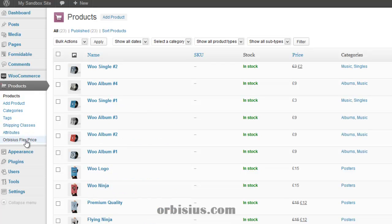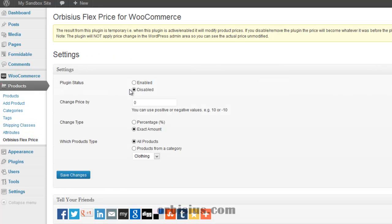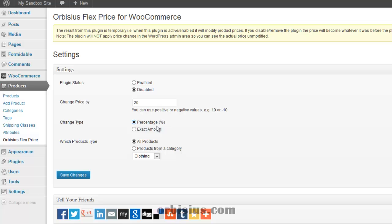Since I'm using default settings, it shows the pricing in pounds. Let's go to the FlexPrice and I can say I want to increase the price by 20. You can choose percentage. I want to apply the price change for all products. As you can see here, you can use positive or negative numbers and you can enable the plugin. Otherwise, if you don't enable it, the price change will not happen.